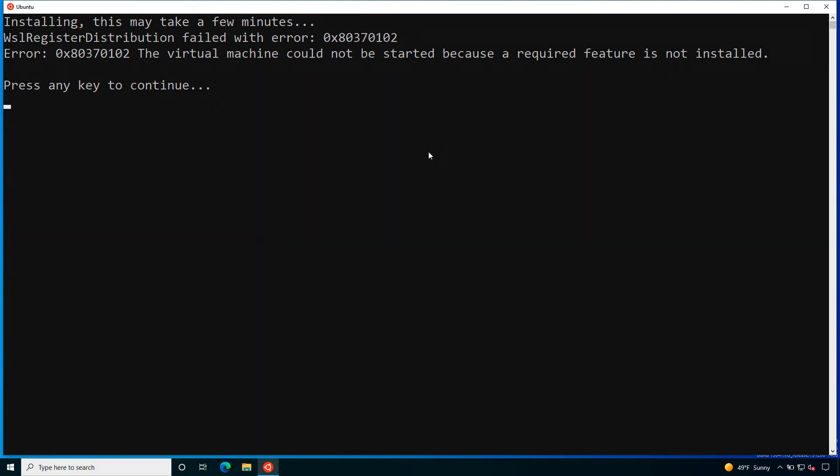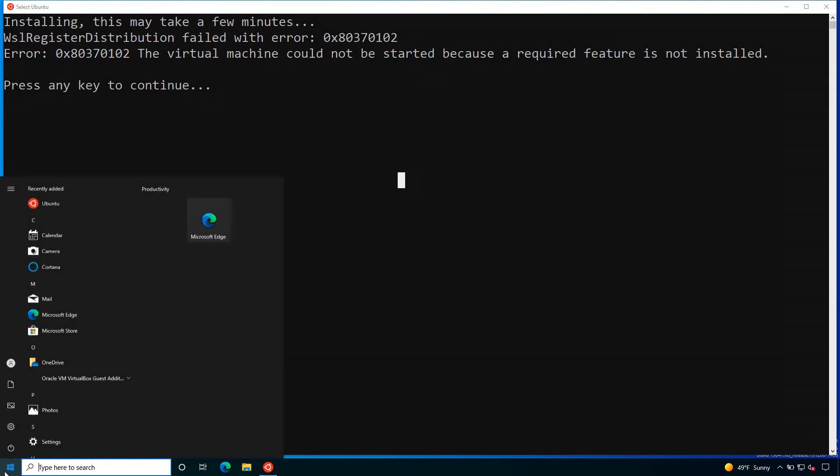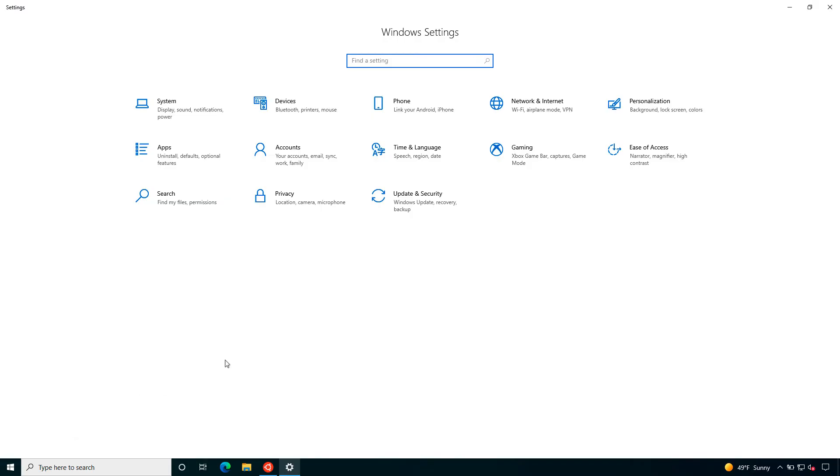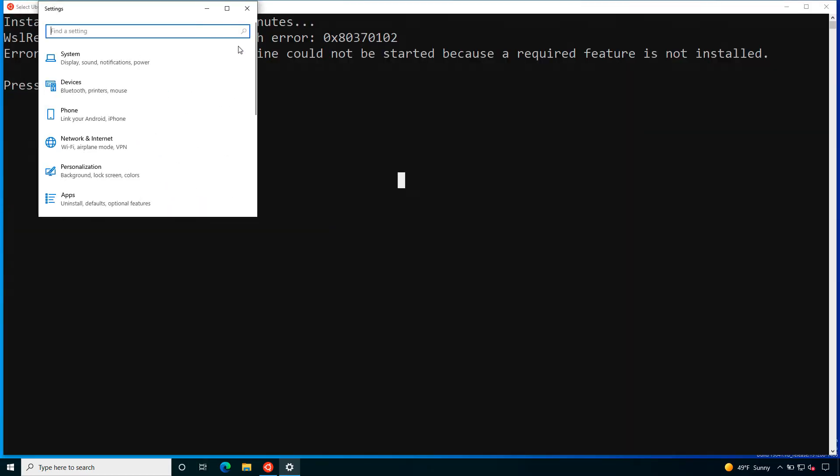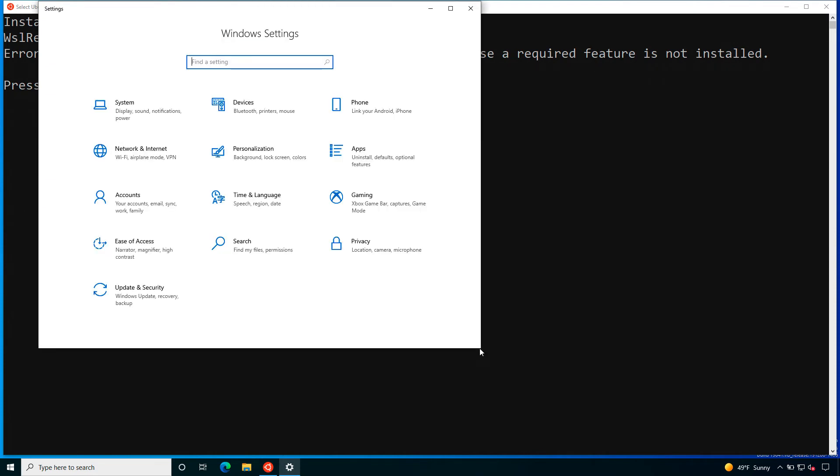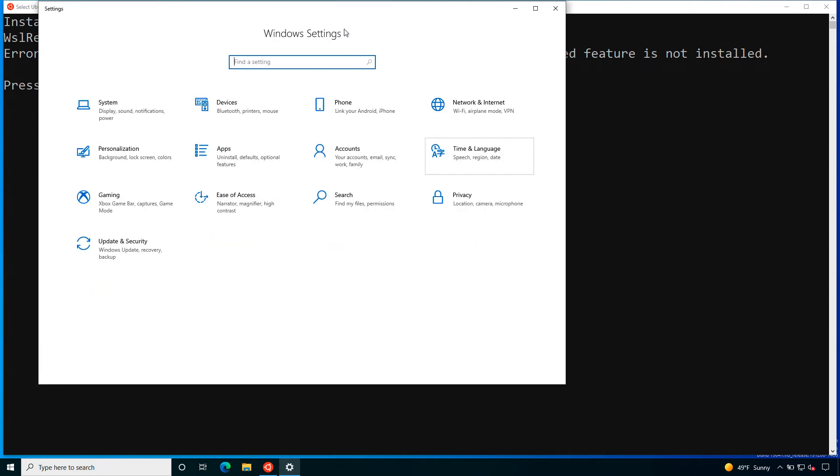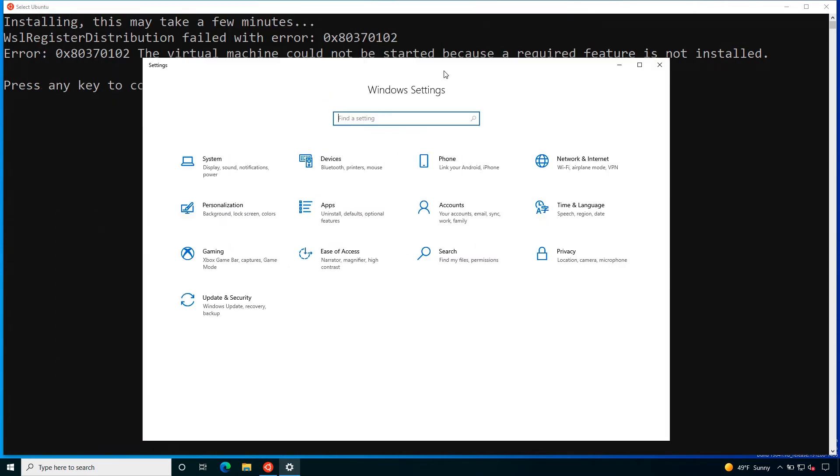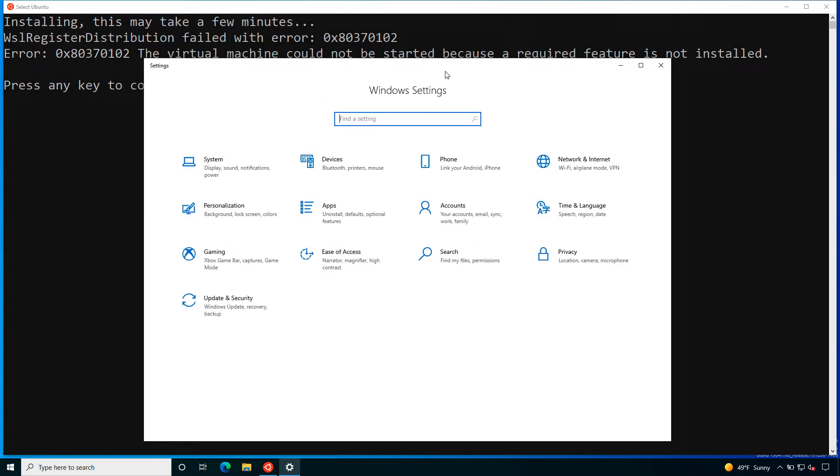We have the error message, the one that we were expecting, the 0x80370102. As you can see the description says the virtual machine could not be started because the required features are not installed.